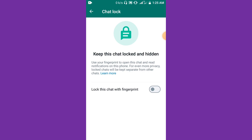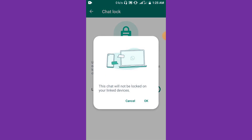Go back to the chat lock in WhatsApp, and as you can see, all that you have to do is click on 'Lock this chat with fingerprint' again — just click on it.